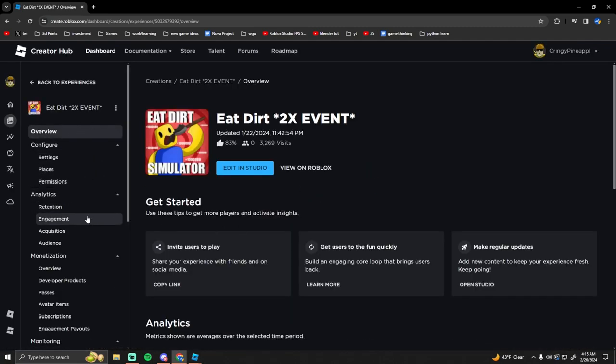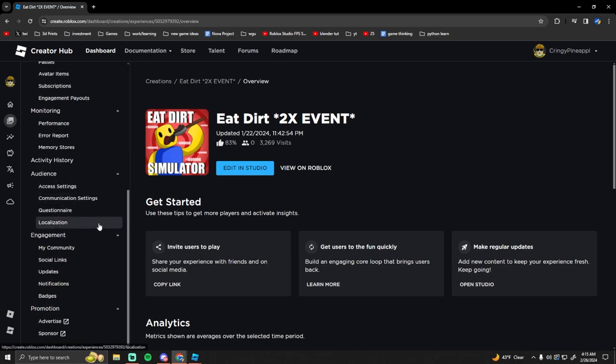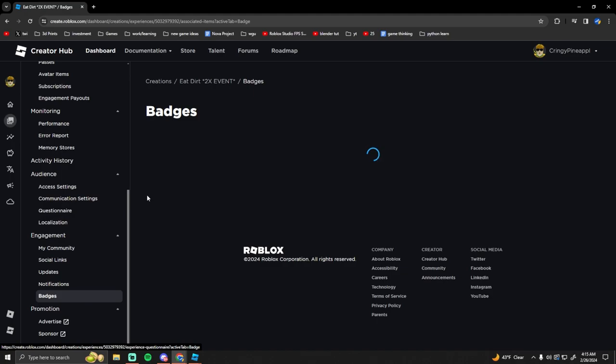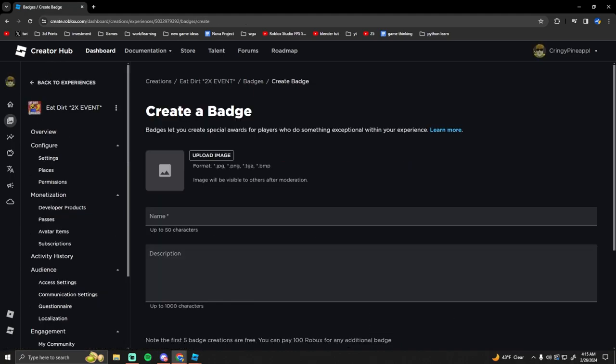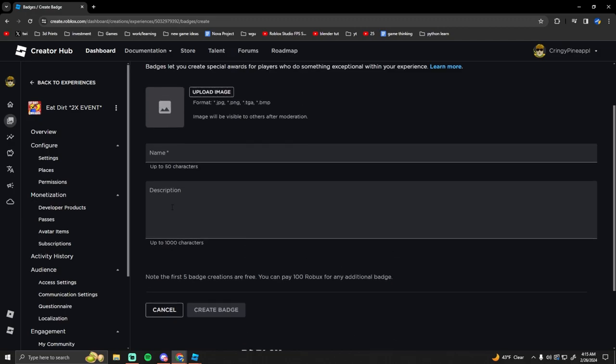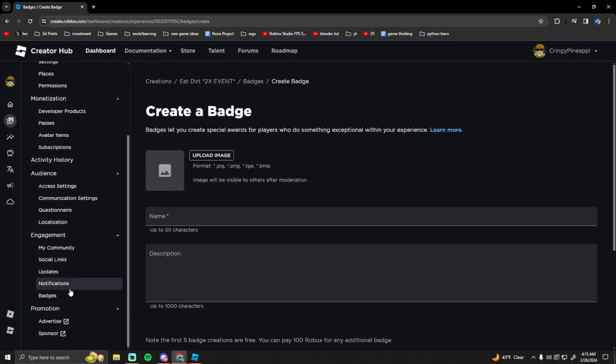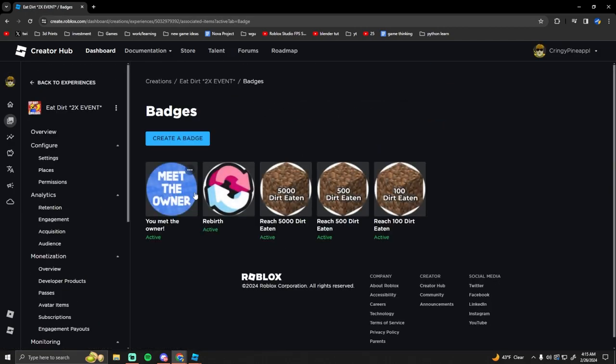So I could just go to like this game right here, and then on the left there's a list of all the things you could go into. Scroll down to the bottom and it should say badges under engagement. Click on that and then you can create a badge from here, so just hit create badge.